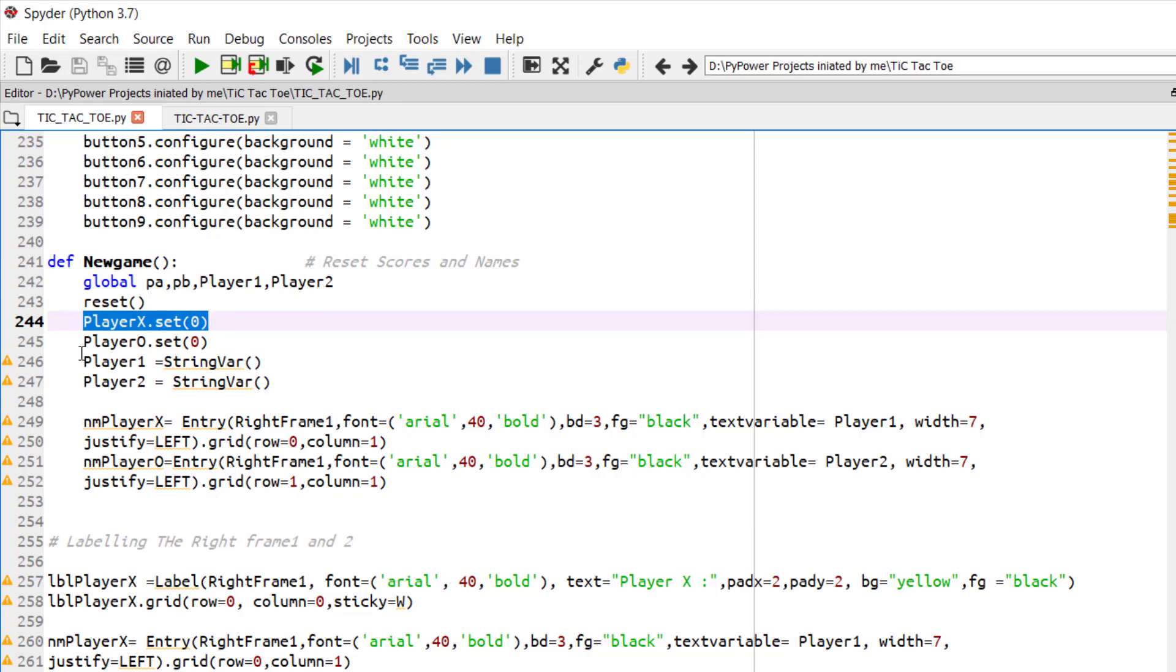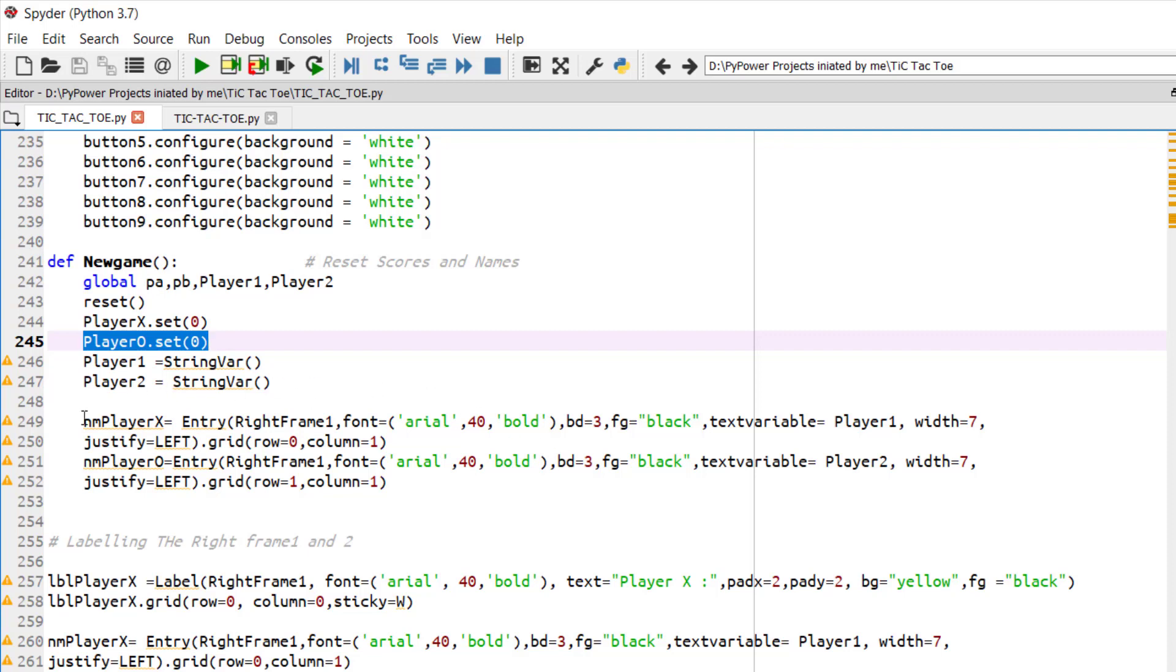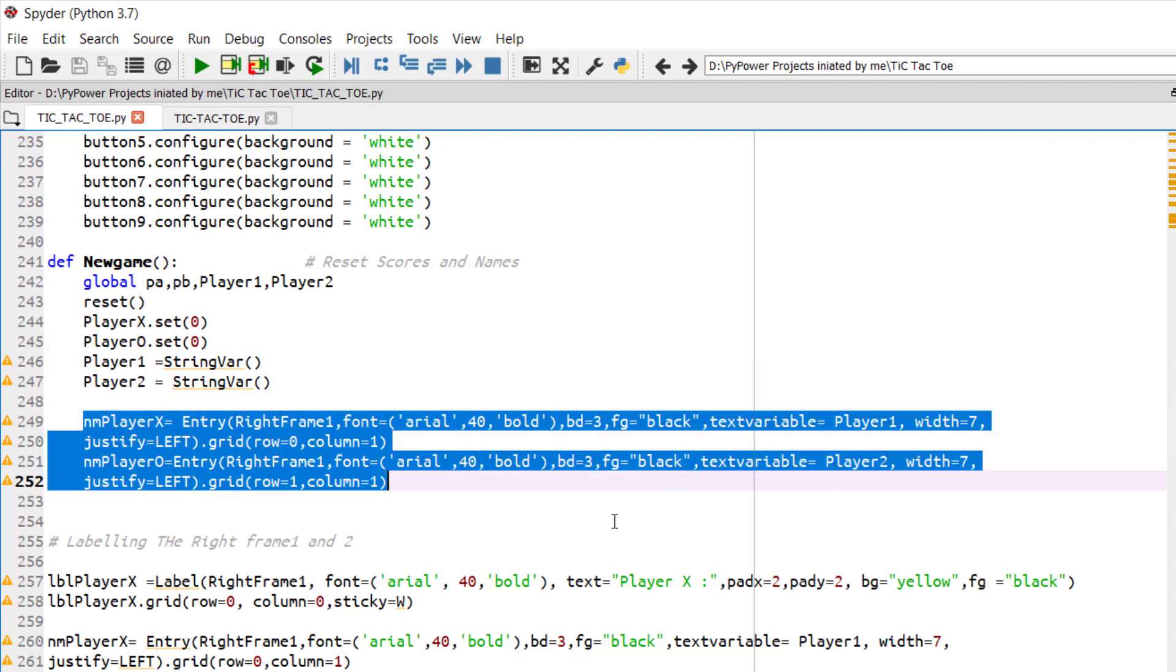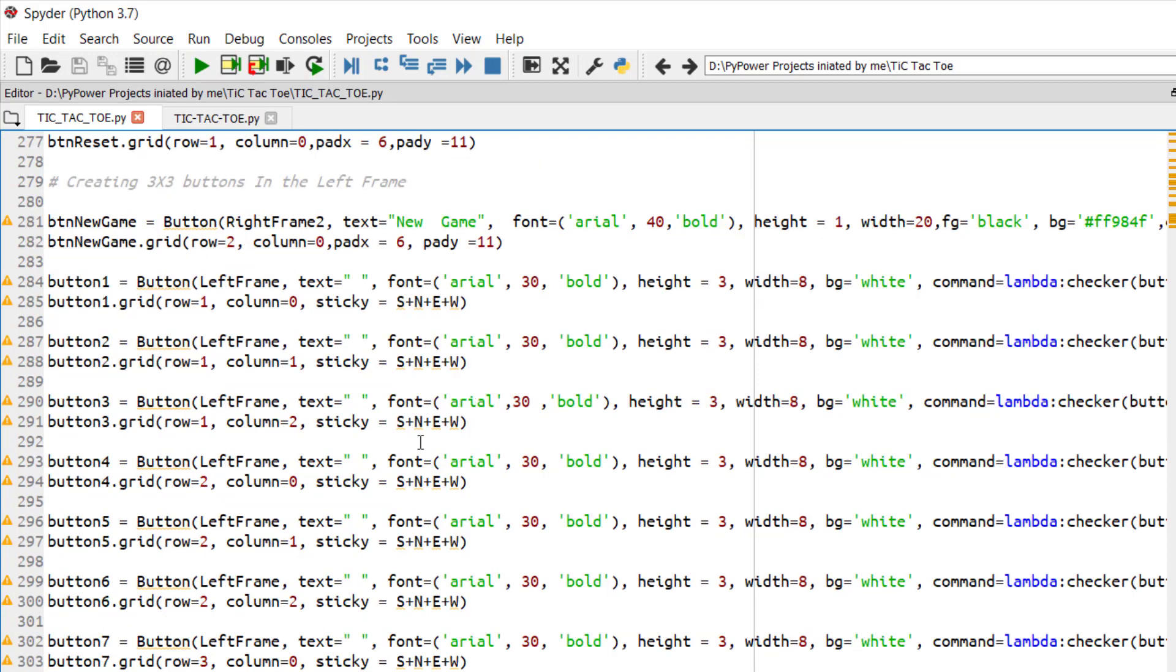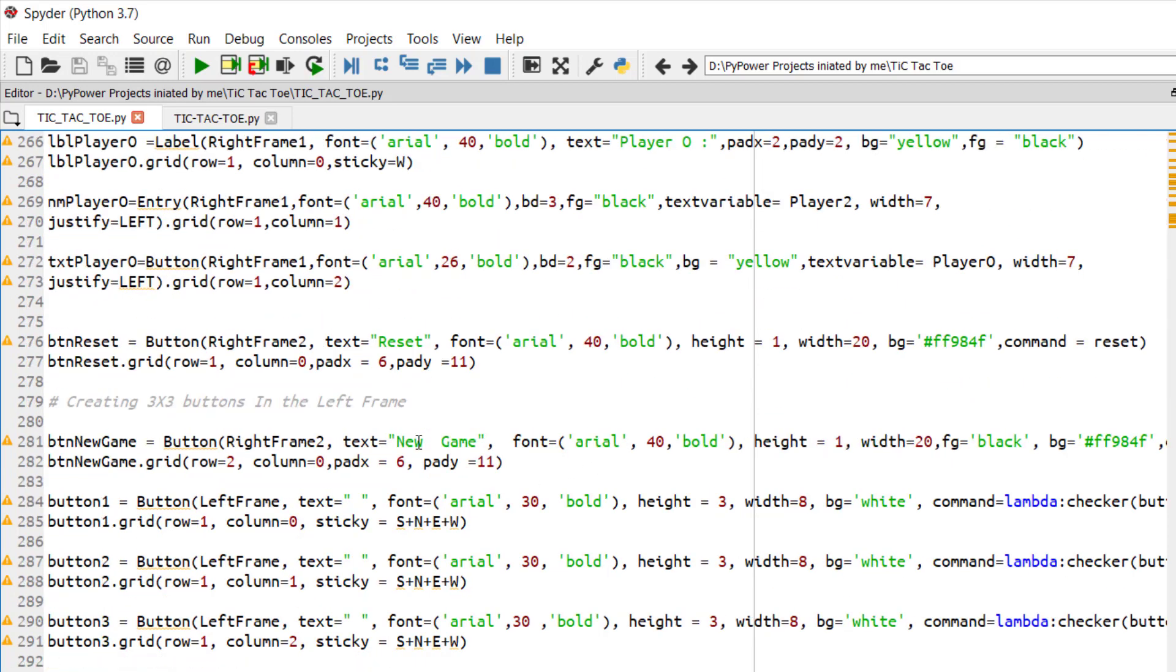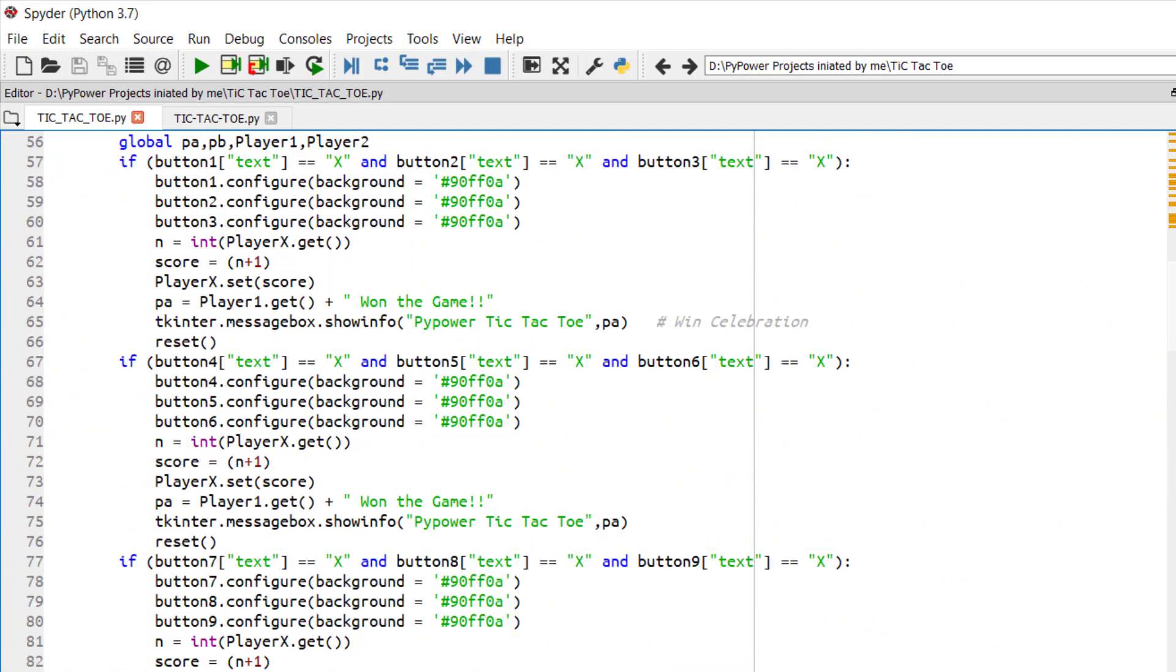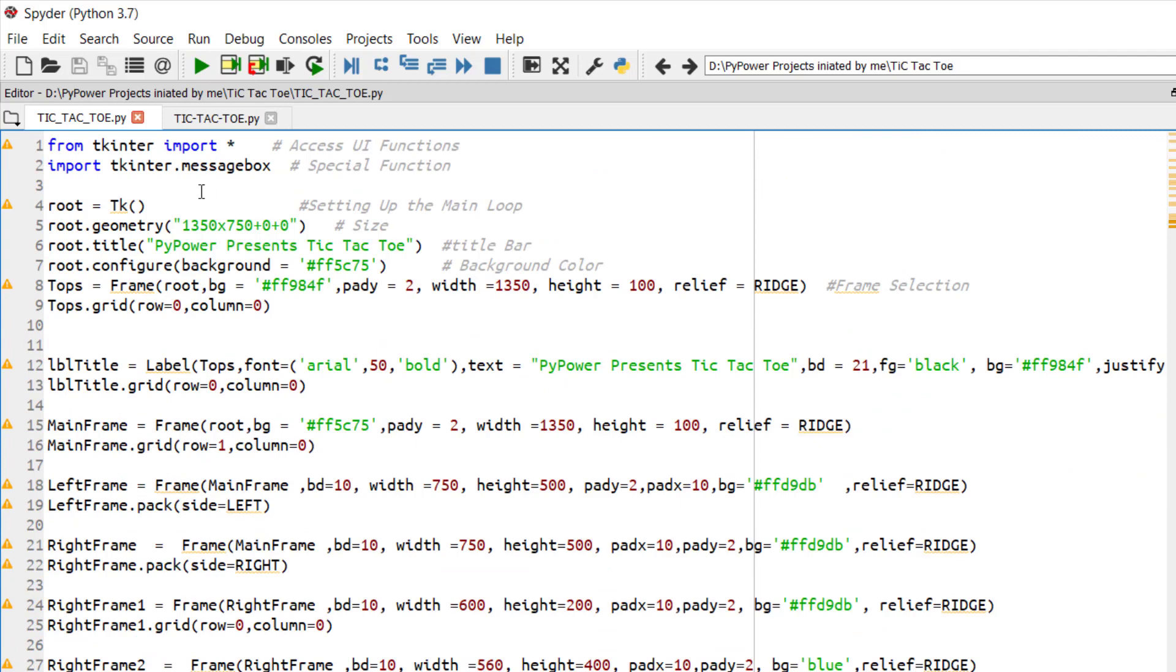So we have just reset the scores of X and O to 0, and we will be again creating a text entry for new players to re-enter their name. And similarly this code will run until and unless you close this by pressing the X button provided on the right hand side top frame.